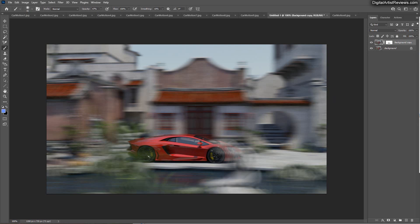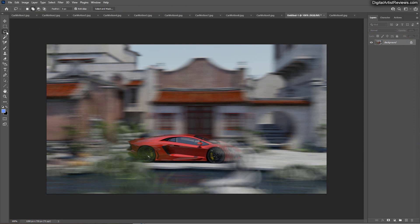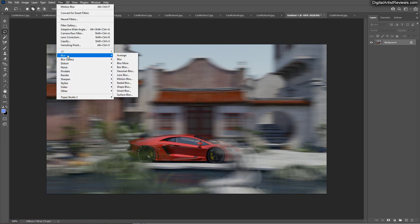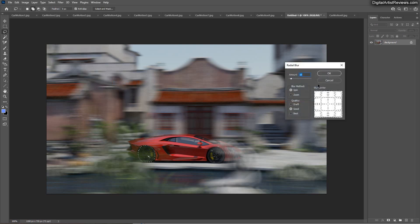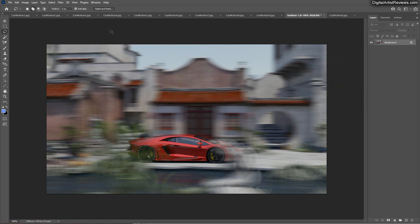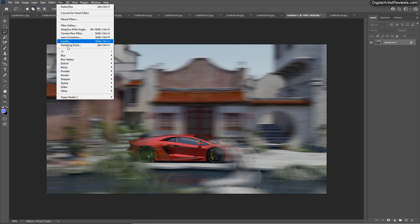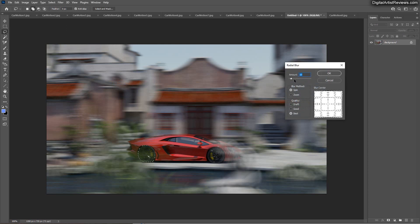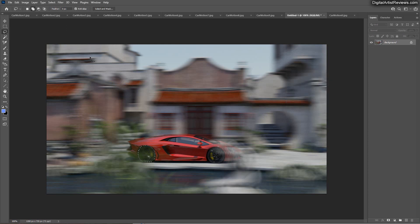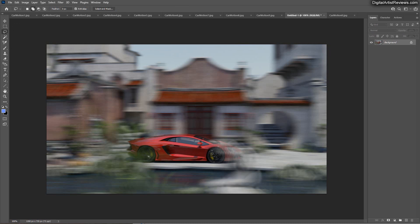Finally, what you can do is add rotational blur to the wheels, since wheels rotate in a different manner. That is achieved using Radial Blur — you want to do Spin mode. Apply a little bit — I think between 10 and 20 is pretty good. Then disable the preview and do the same thing on the other wheel.